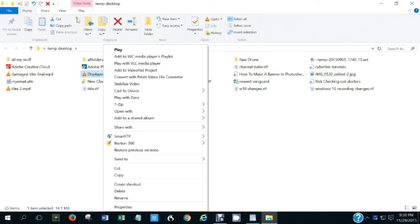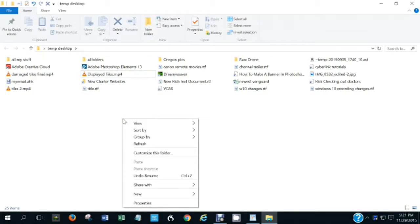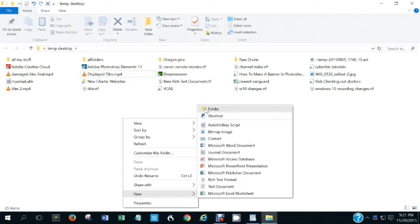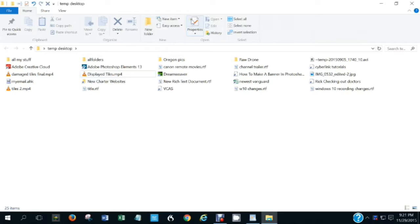Delete will delete the selected item, but you can also press the Delete key or right-click and select delete. You can create a new folder from the ribbon, or by right-clicking in an empty area in the folder, selecting New and then Folder. If you frequently create new folders, it's probably faster to just right-click to do that.